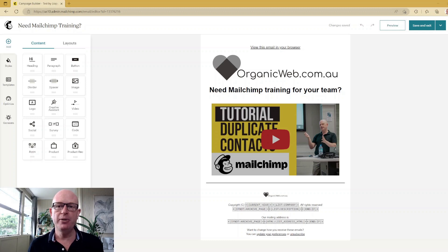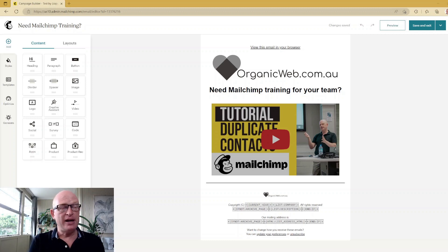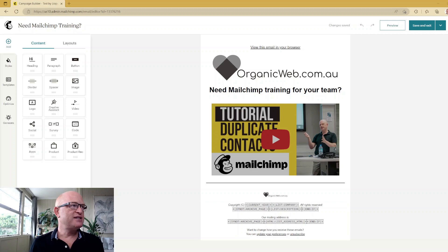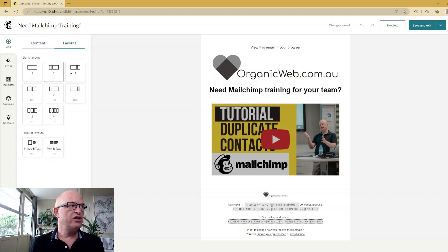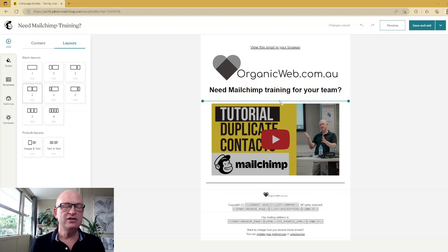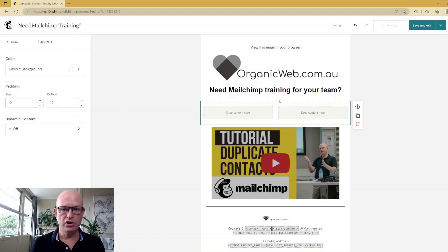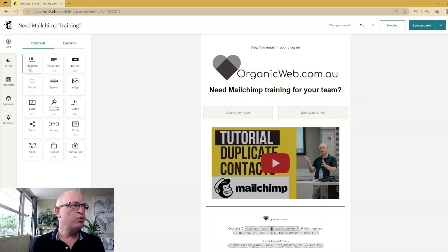Going across to Mailchimp, you can see that I'm currently creating and designing the email campaign that I'm going to send. To add images side by side, all we do is click Layouts, then choose the type of layout you want. In this case I'm wanting to do side by side, so I'll just select this and drag it to wherever I want those columns to appear, then click Done.